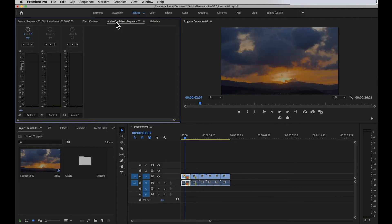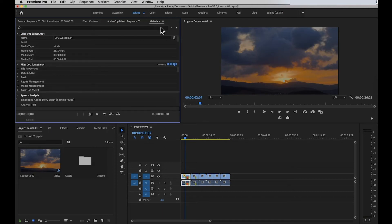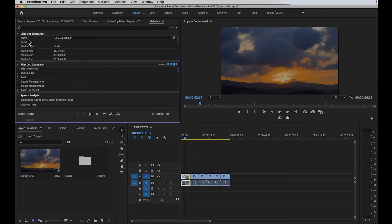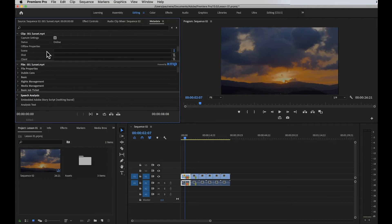Next we have the Audio Clip panel. You can use this panel to adjust audio settings while listening to an audio track and playing your video. After that, we have the Metadata panel. This panel shows you all the information about a clip or file, like the size, format, creation date, and more. So if you're working on a video production and details like the name, media type, and other specifics are important, you will find everything in this metadata panel.